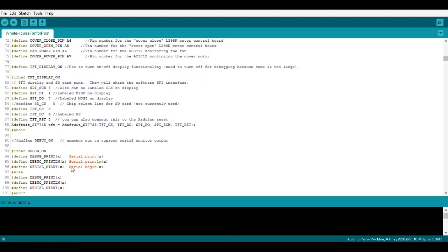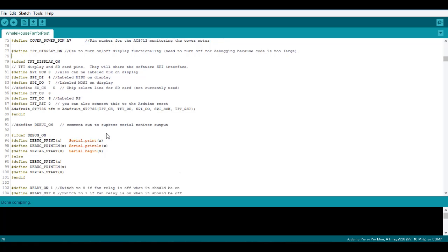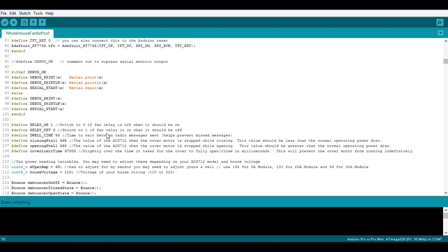Further down we have TFT display on, so if you're going to do any debugging or troubleshooting you're going to want to comment this out and then uncomment the debug. You can't have both of them on at the same time because the code is too large and it won't compile on a standard Arduino.